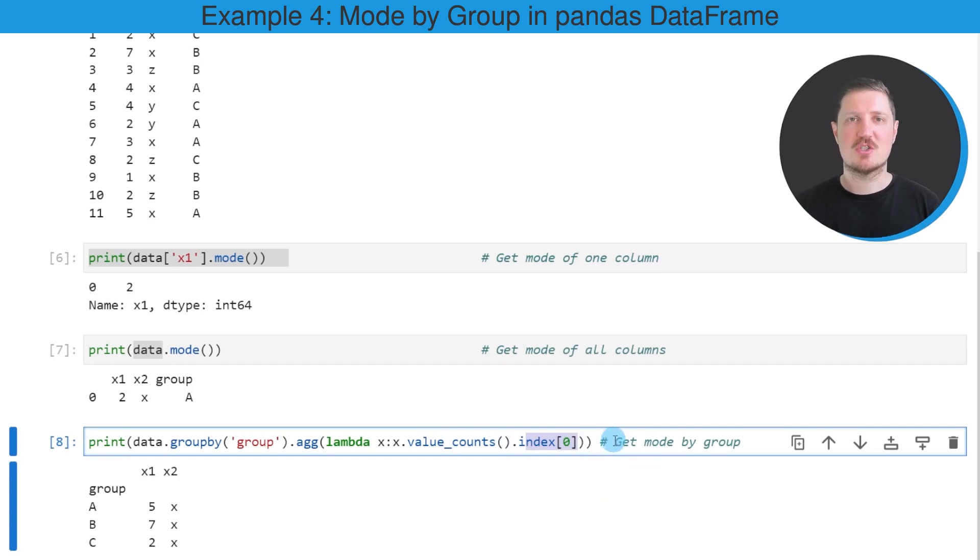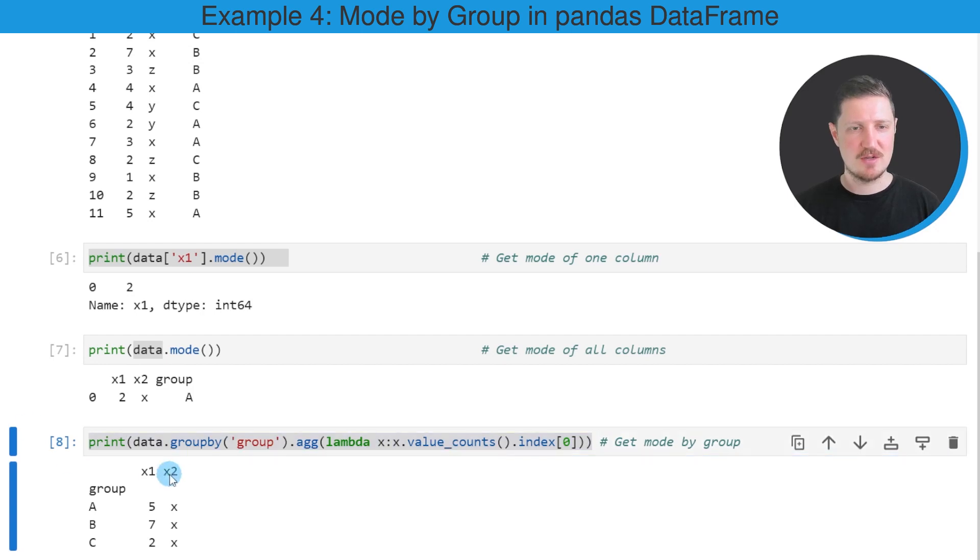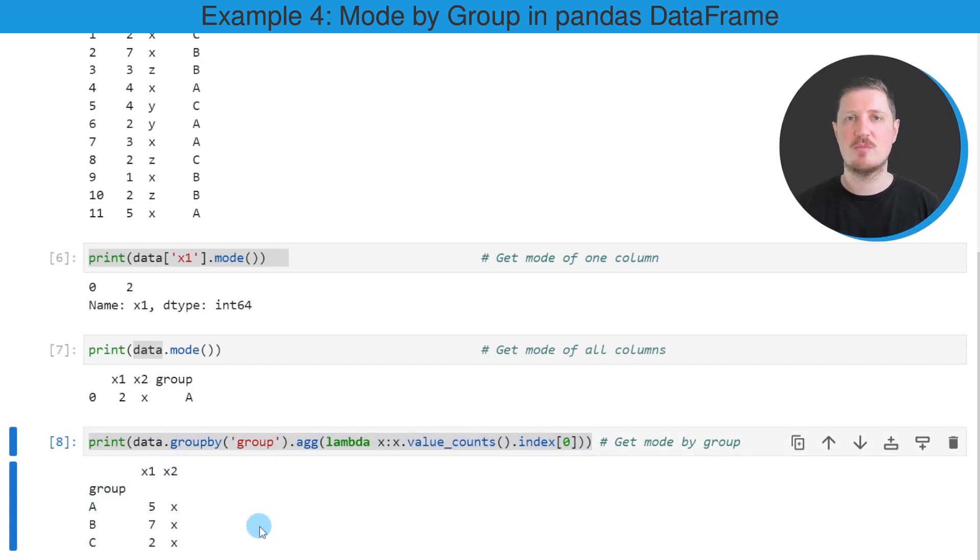This entire code is shown in the description of this video. So if you find it too complex to write it yourself, you can simply copy-paste it from there. However, after running this line of code, you can see that another output is returned at the bottom.